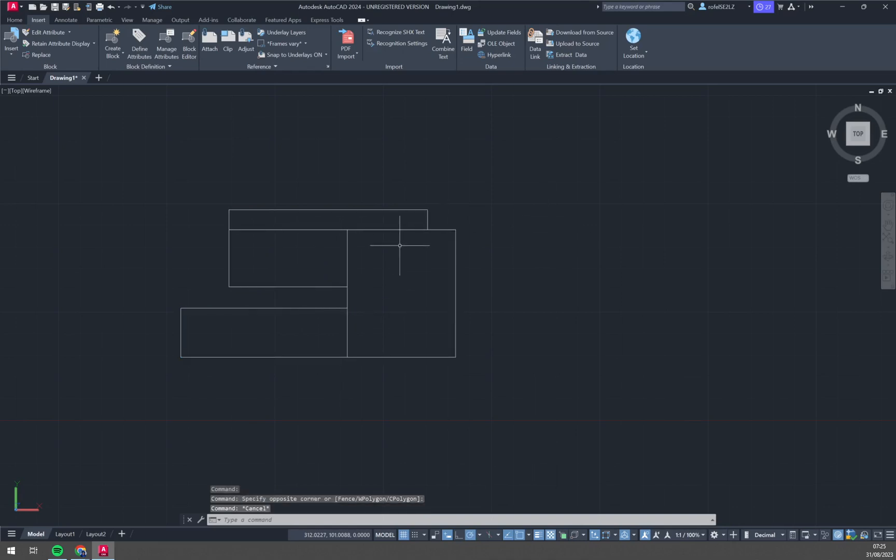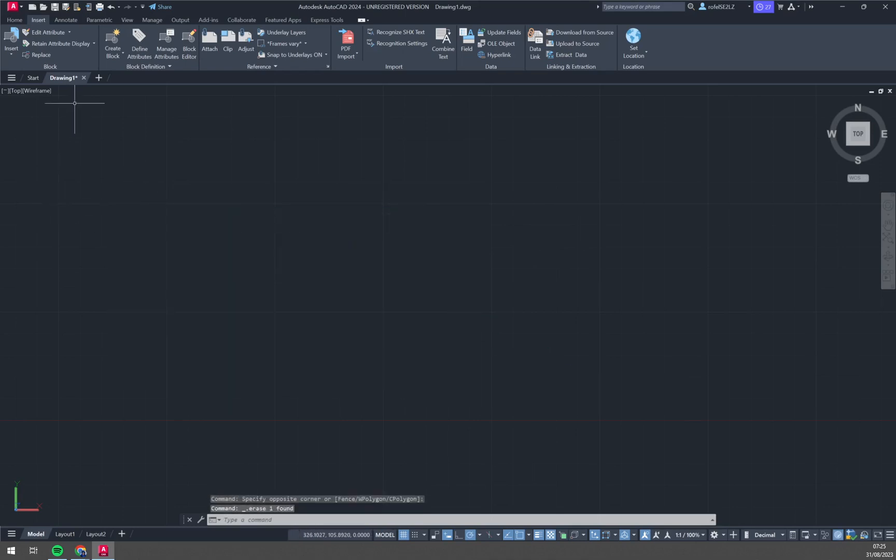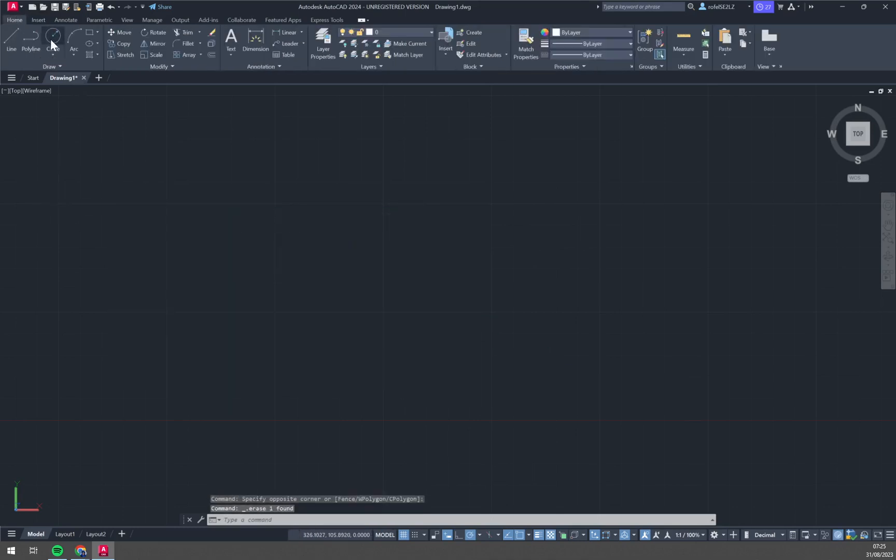This one I created a couple of moments ago is a simple block. Let me show you, let's delete this one and create another one.